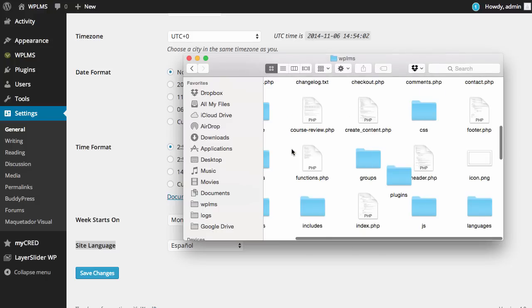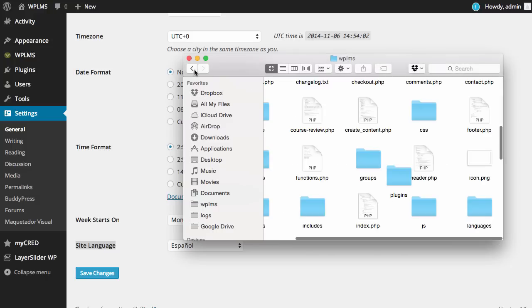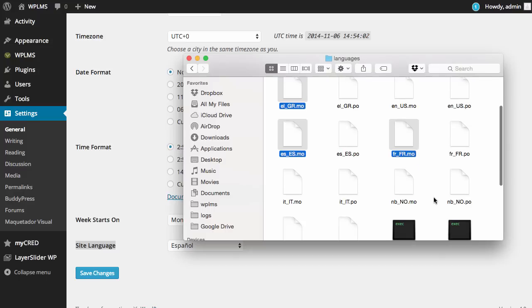The translation files of the theme, which are located in the languages folder inside the theme. You can copy both PO and MO files, but the MO files are the ones which are actually used for translation.